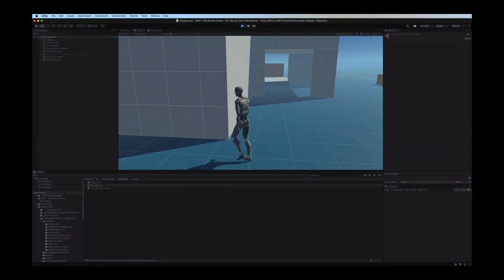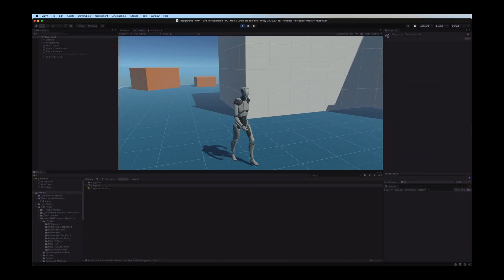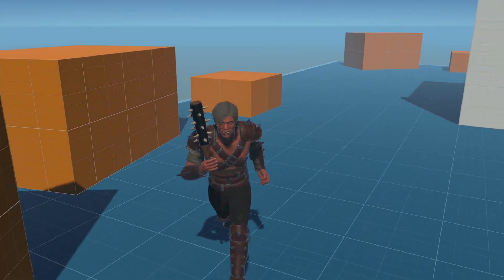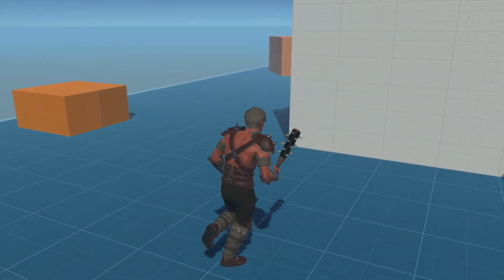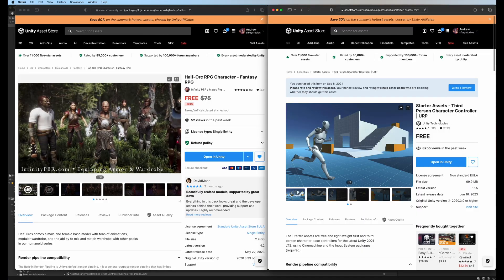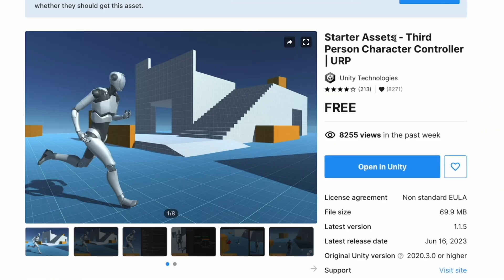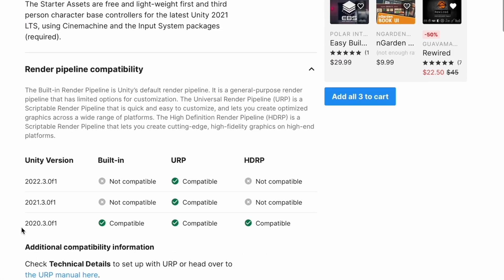In this video, we're going to turn the third person sample project from this to this. The scene we start with is the scene from the Starter Assets Third Person Character Controller. It says URP, but...